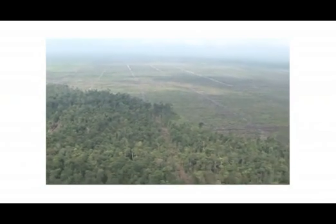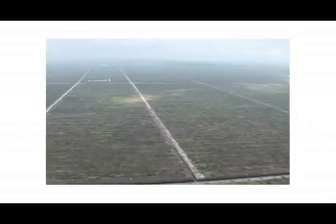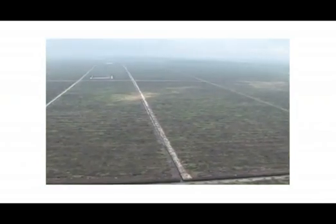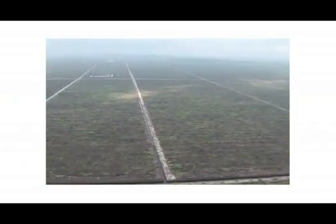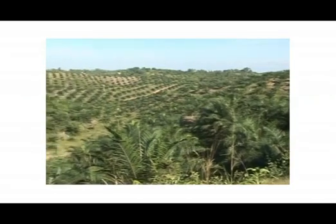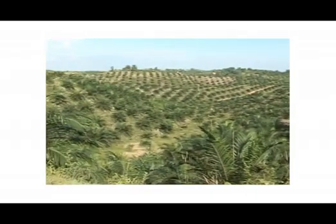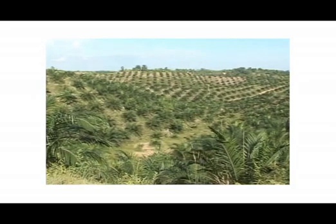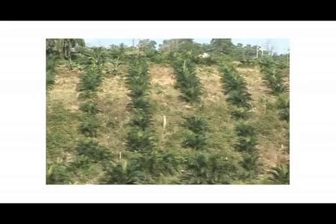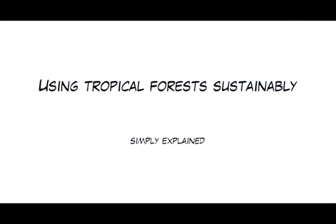This forest destruction has to be stopped, despite an increasing demand for timber, palm oil, and meat for a rapidly growing world population. How can we manage this? It's revealed in Using Tropical Forests Sustainably, Simply Explained.